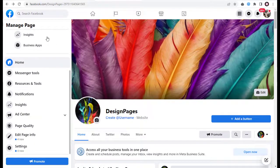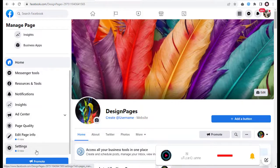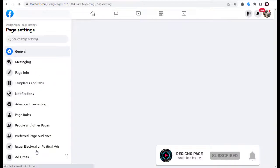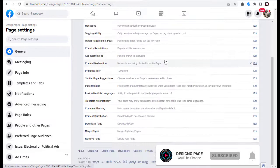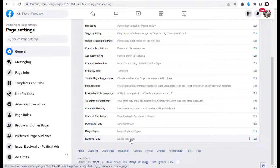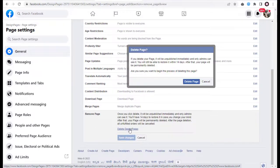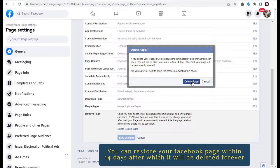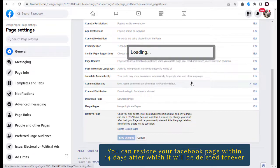On the left side of the business page we need to click the settings tab. And on the right side of the page we need to click the delete your page link under the remove page section. We then need to confirm the deletion by clicking on this link.